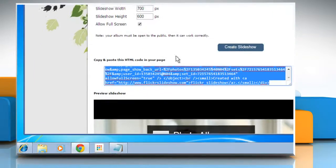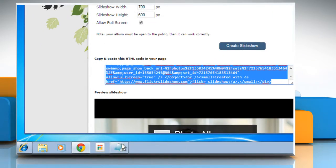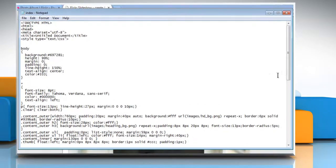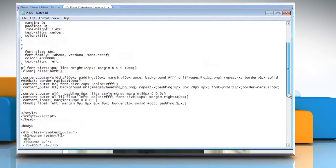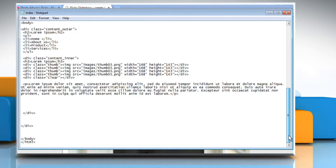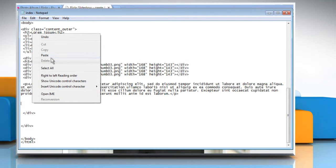Now go to the HTML of your website and then go to the location where you want to embed the code. Just right click there and then click on paste.